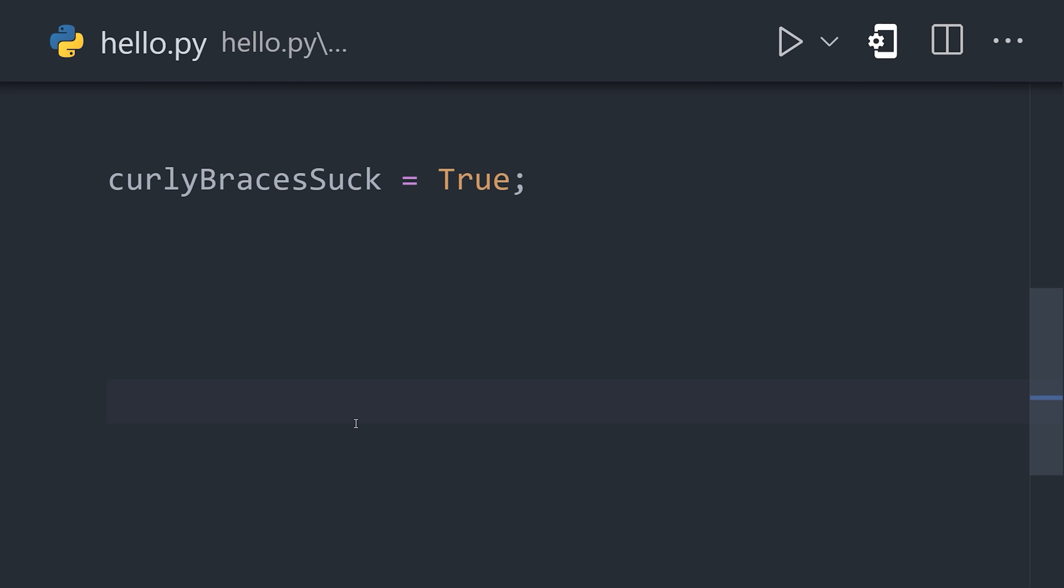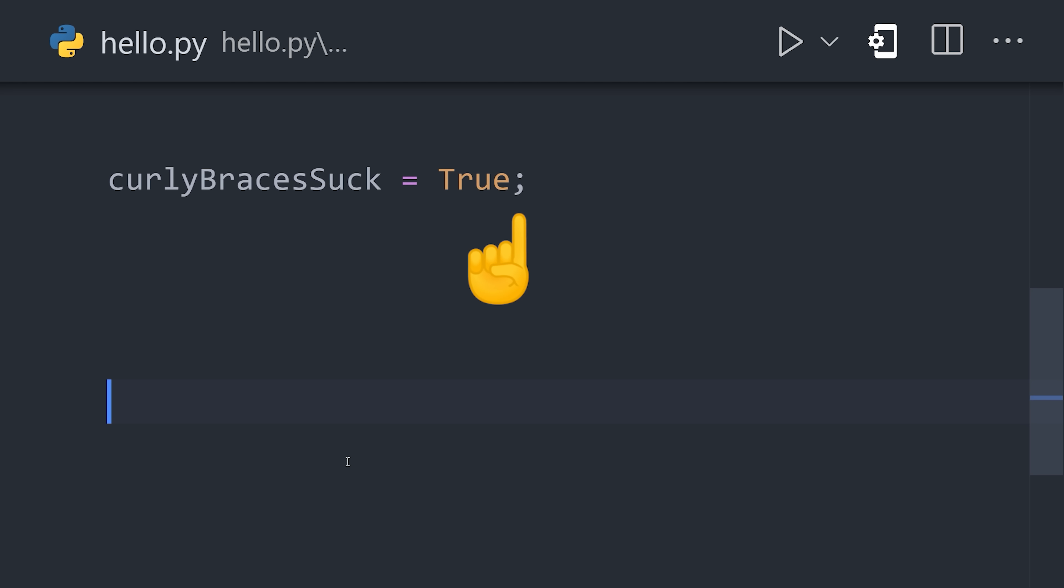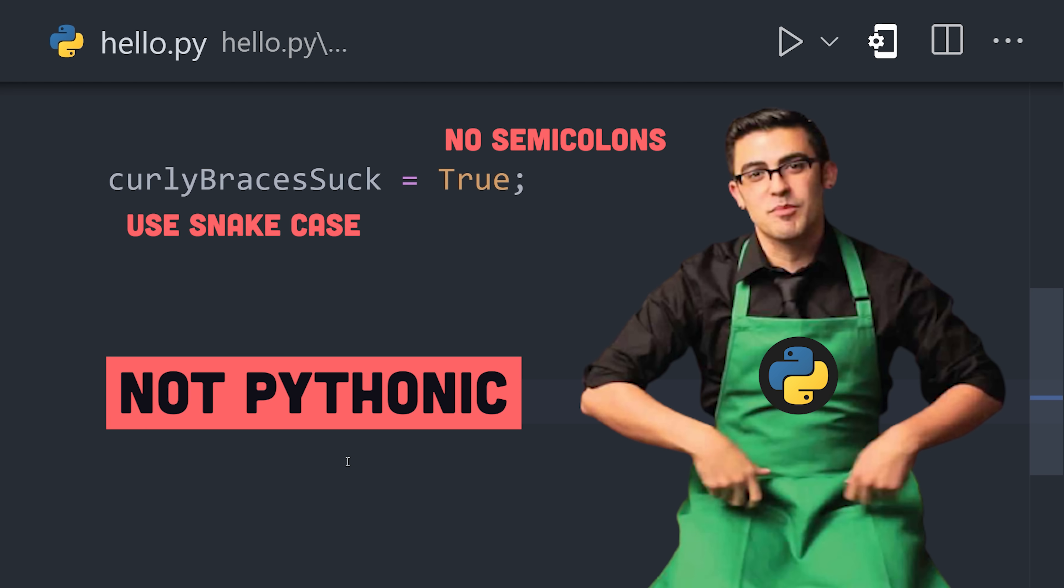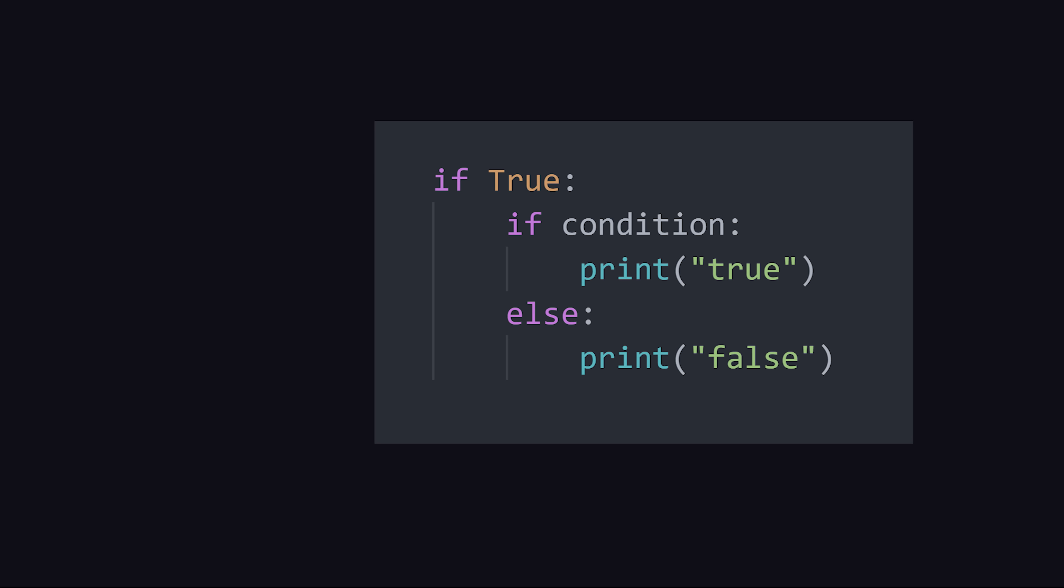Semicolons are not required, and if you use them, an experienced Pythonista will say that your code is not Pythonic. Instead of semicolons, Python uses indentation to determine the scope of a line of code.